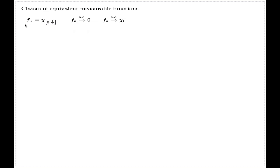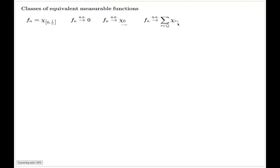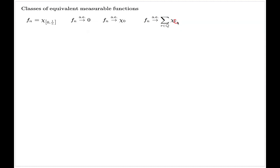Whereas here, for the same sequence of functions, the limiting point is not unique. In fact, you can take this example even further by noting that the same sequence of functions will converge almost everywhere to the Dirichlet function, which is the sum of all indicators of rational points. This is still true because the Dirichlet function is zero almost everywhere, and so the sequence of these indicators will converge to it almost everywhere.